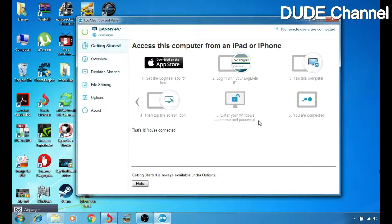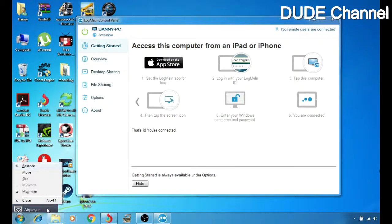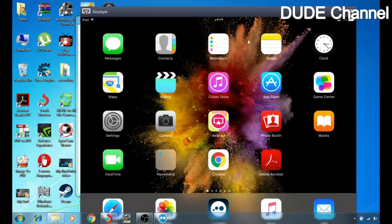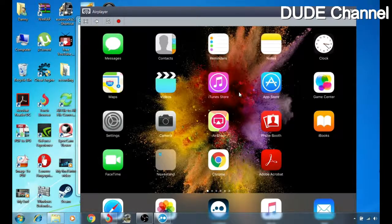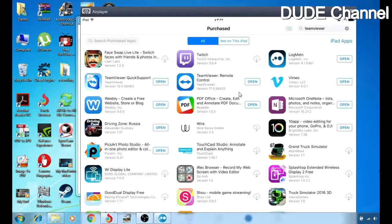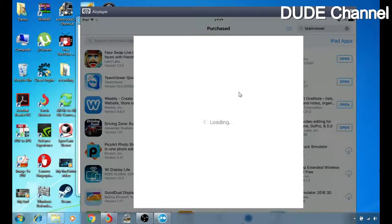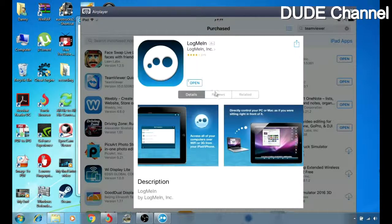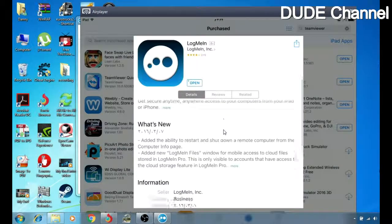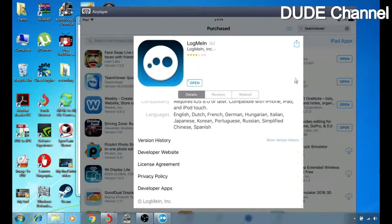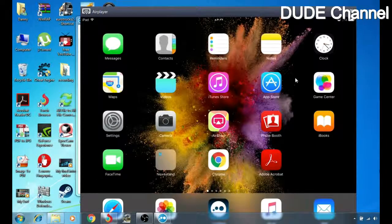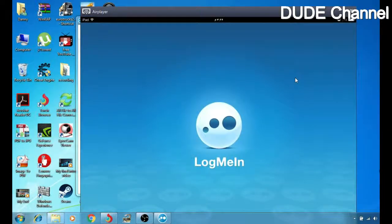Let me go to my iPad now. In the App Store, this is what the application looks like — you have to download this one first. After that, you'll be able to connect it with your Windows. Let me hit the home button — this is how the account looks like.